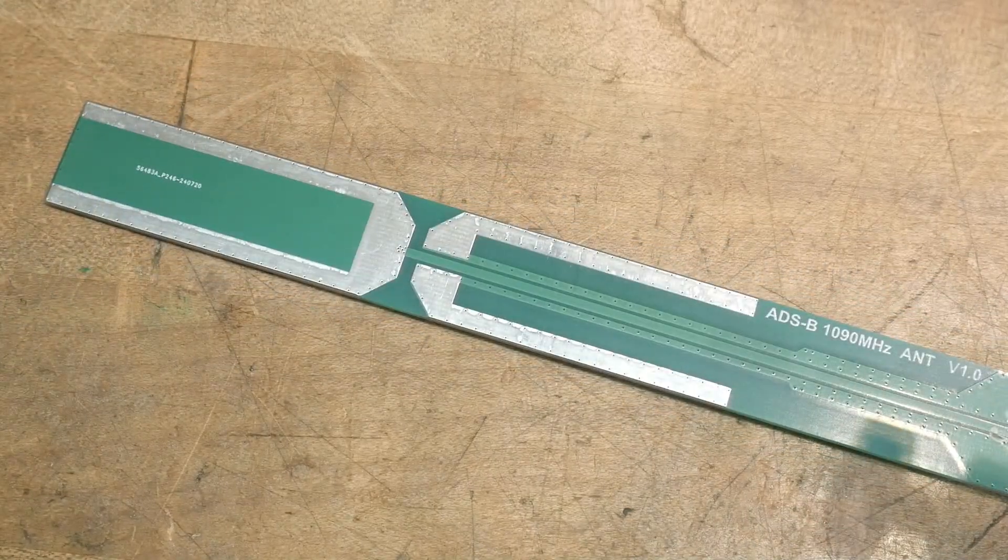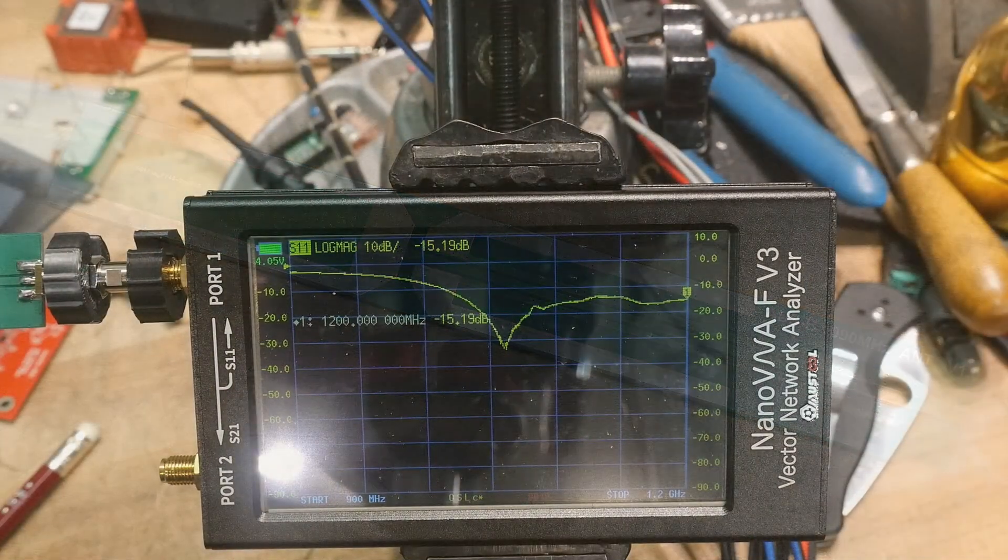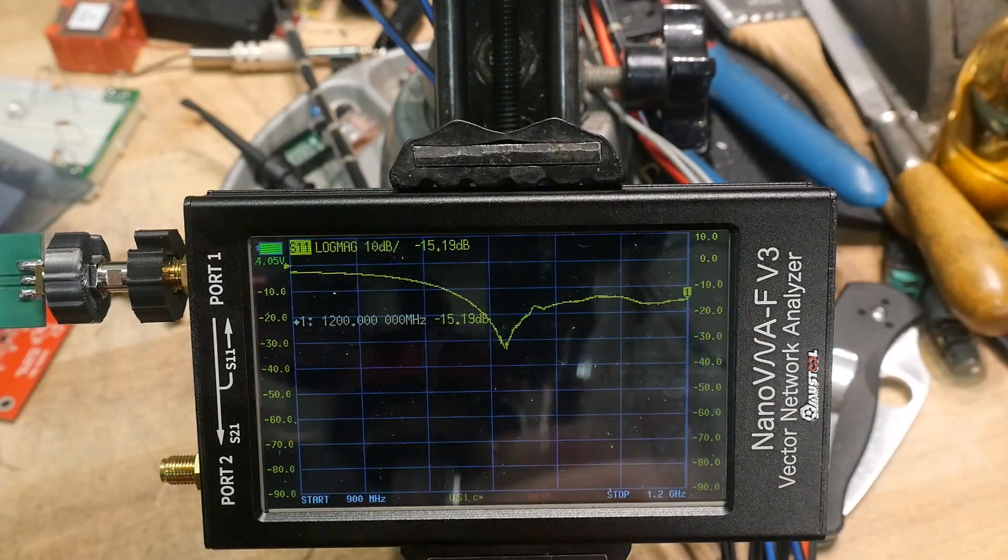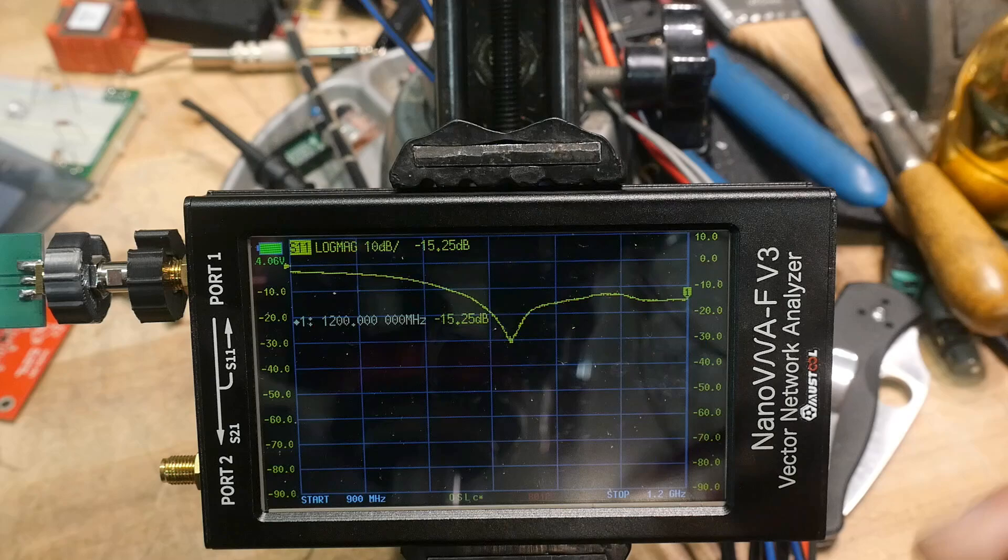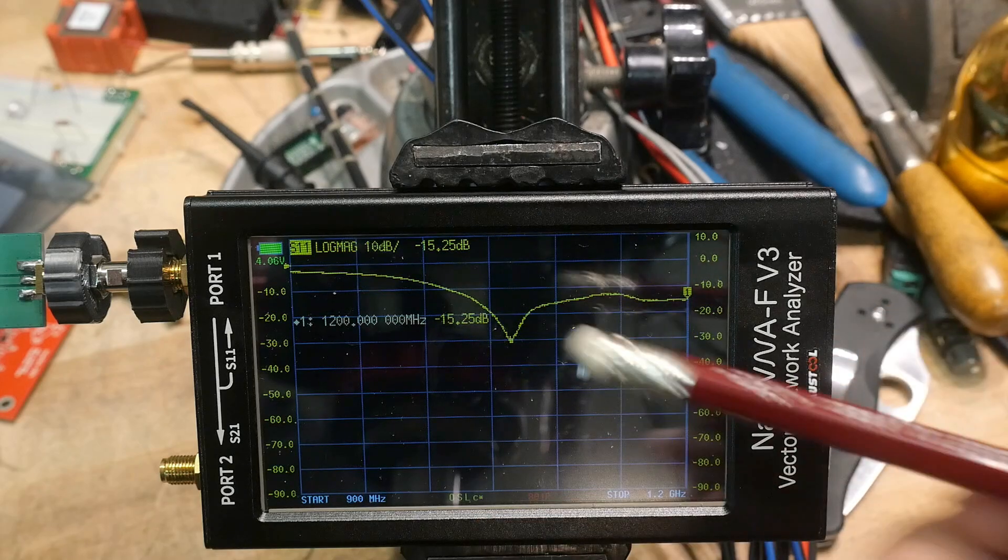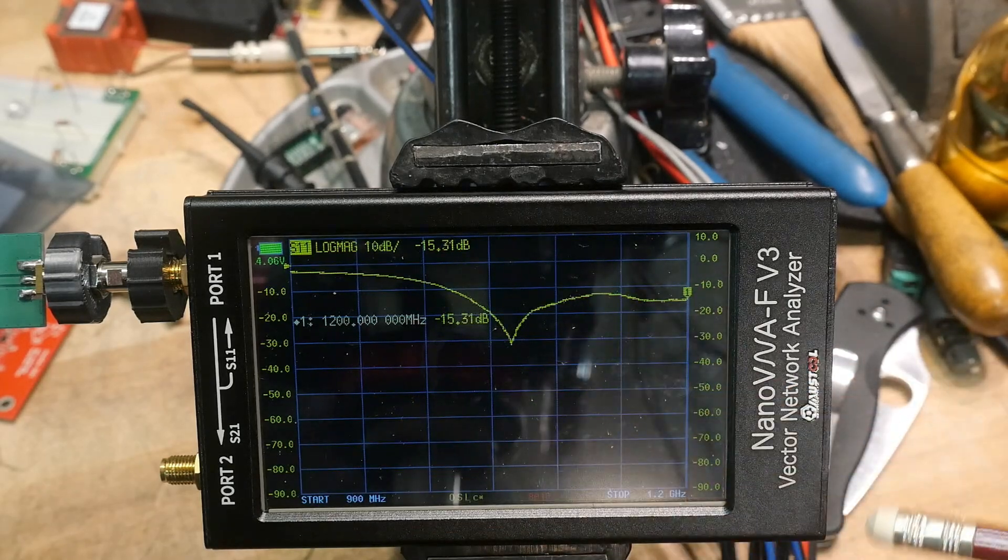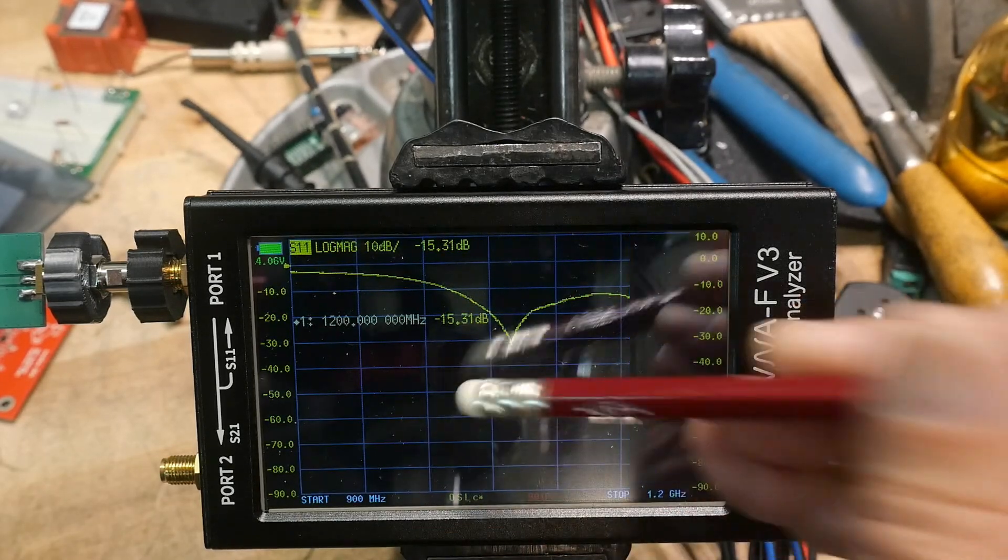Yeah let's put it on the VNA. All right well there you go, we've got one big dip going between 900 and 1.2 gigahertz.